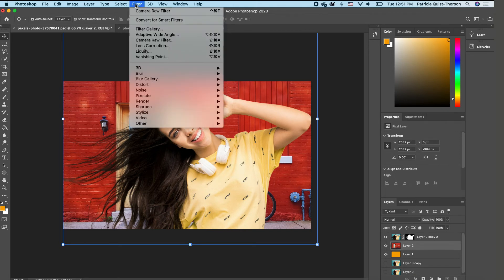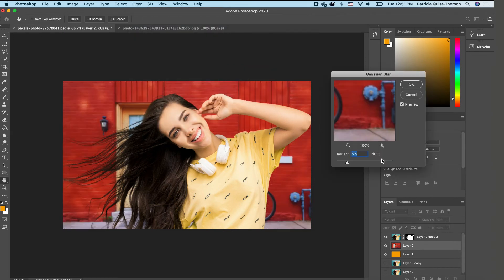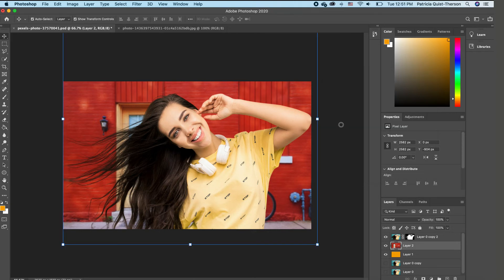So I'm going to go to filter, blur, Gaussian blur. And I'm going to keep my radius at 3.5. I'm going to click OK.